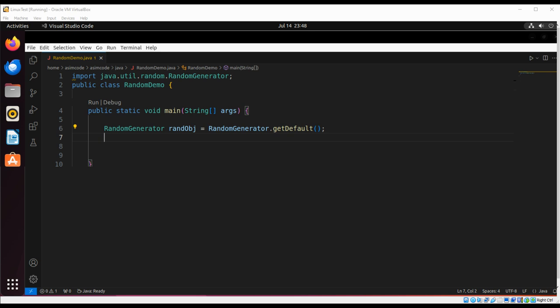And we can use this interface to generate streams of int, double, and long random numbers.